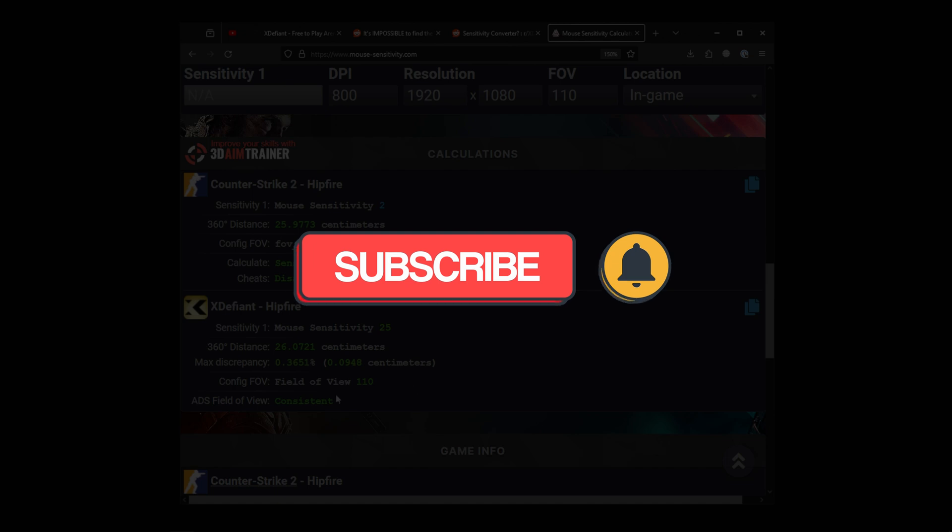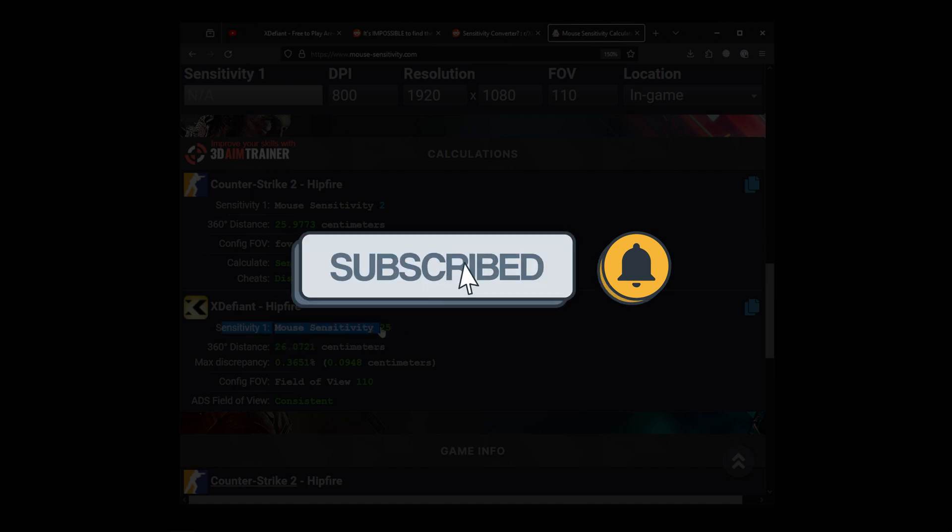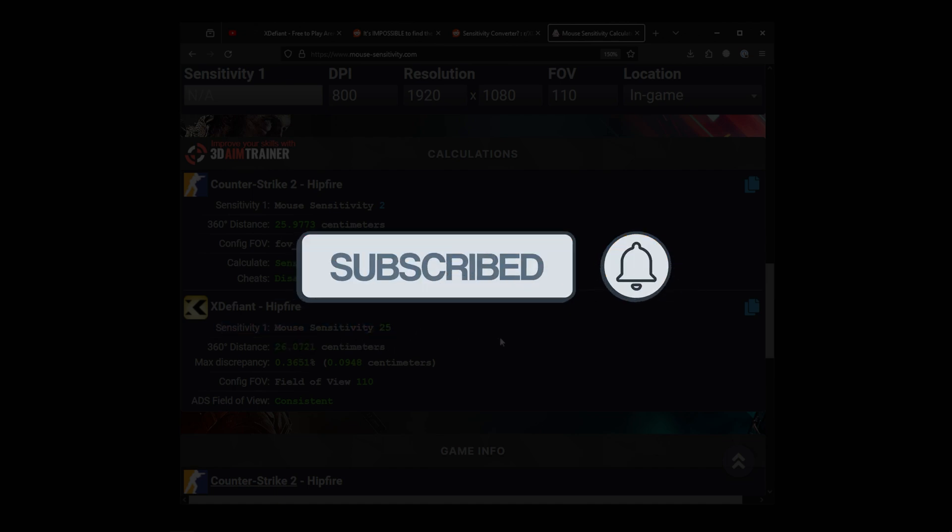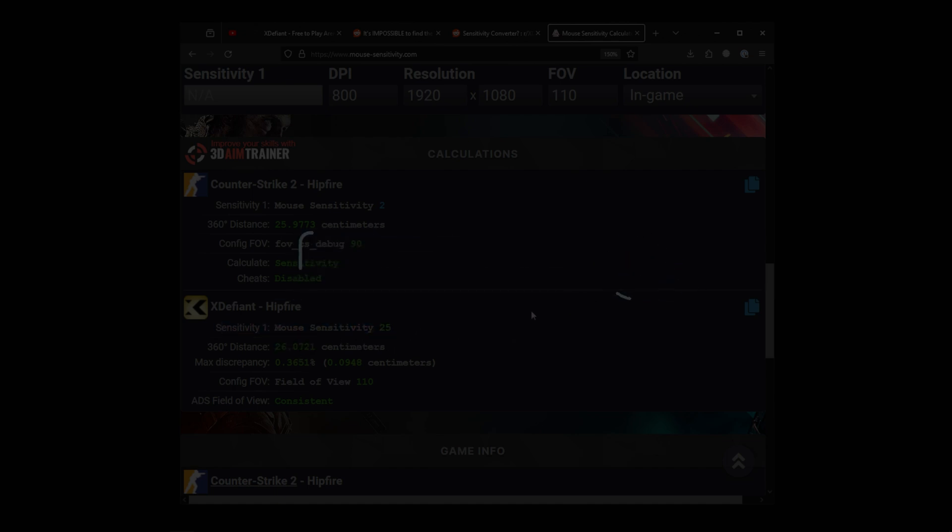If this video was helpful, please consider subscribing because it motivates us to continue making such content. Thank you for watching.